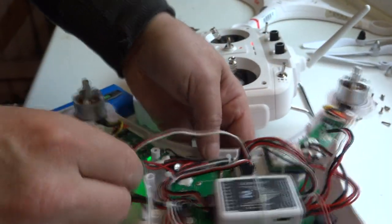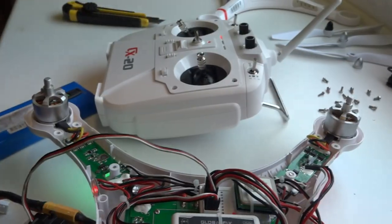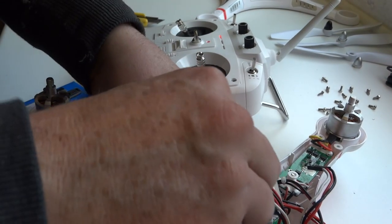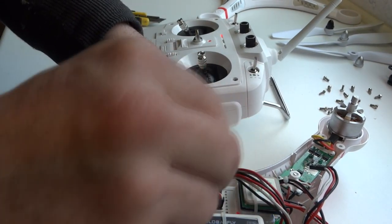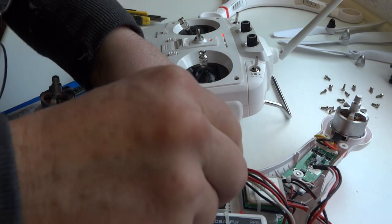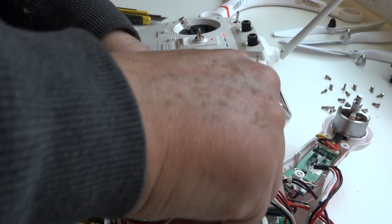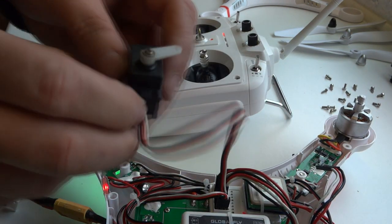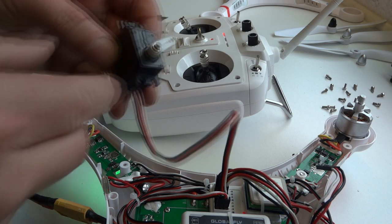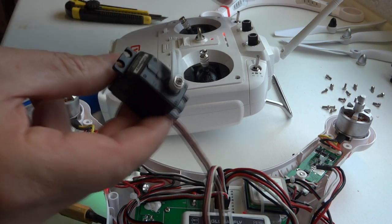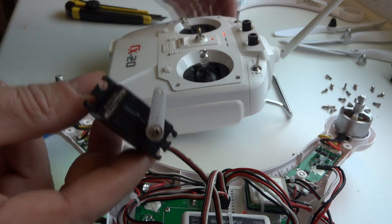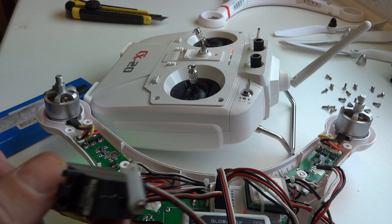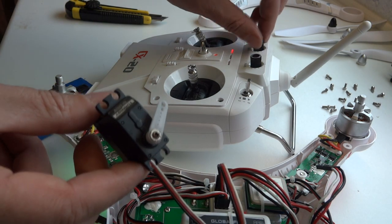And I'm almost willing to bet, I haven't tried this yet, but I'm willing to bet if I switch this over to auxiliary channel two. You can hear the servo activate then. So it's powered up. I'm willing to bet that one of these dials on here will control it.